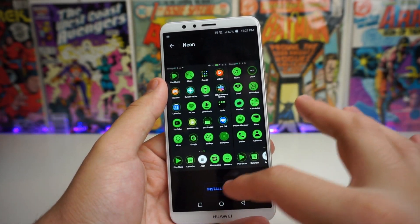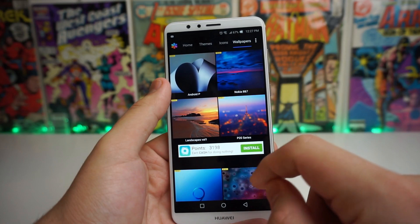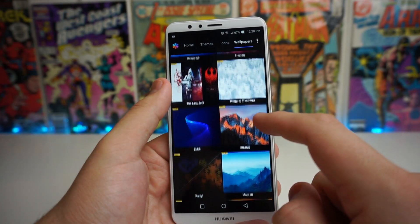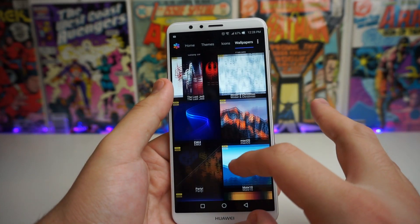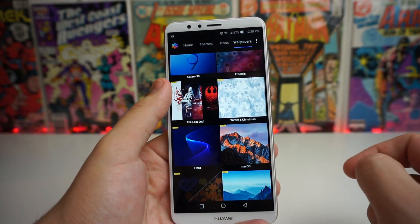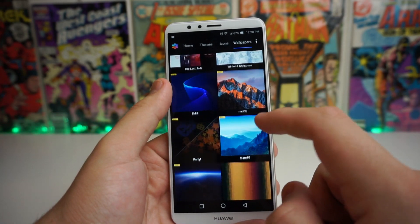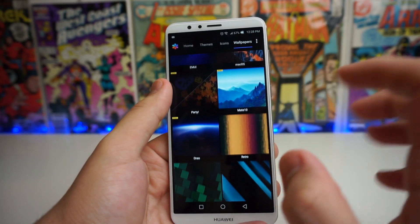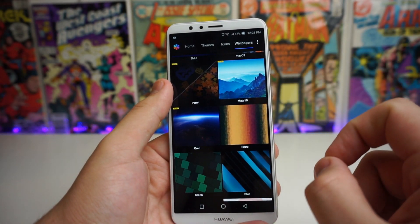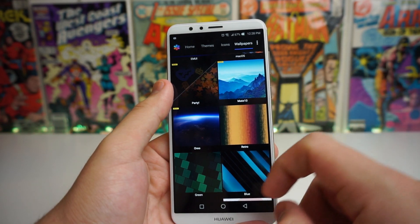All you have to do is install the icons, and we also have wallpapers on here as well. If you want to download some wallpapers, there's also the Last Jedi one, which is pretty cool. We have a Christmas one, macOS, a bunch of different ones that you can download from.